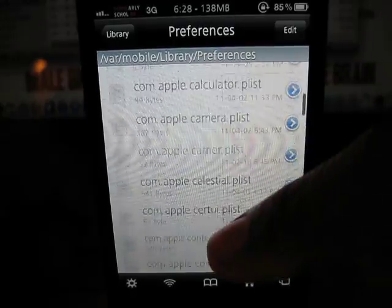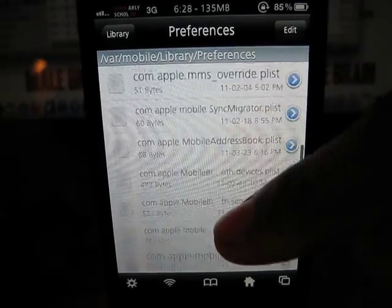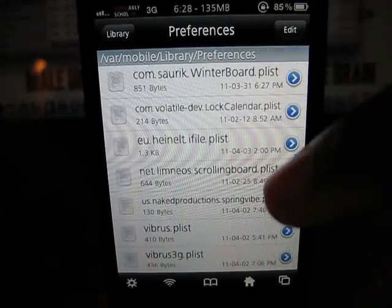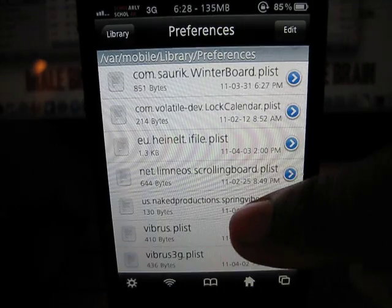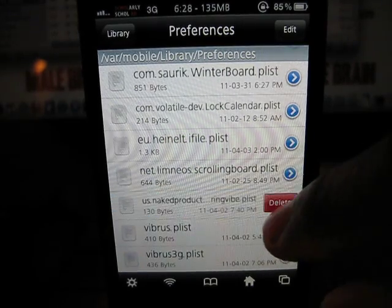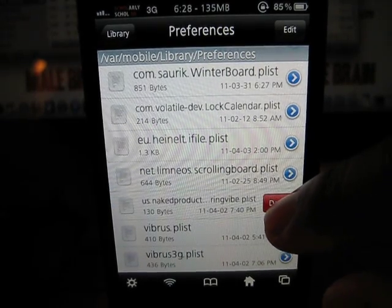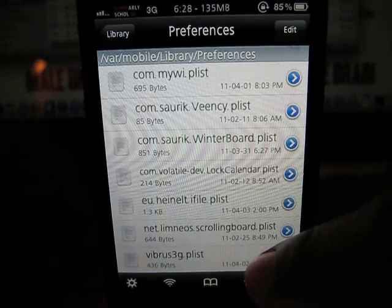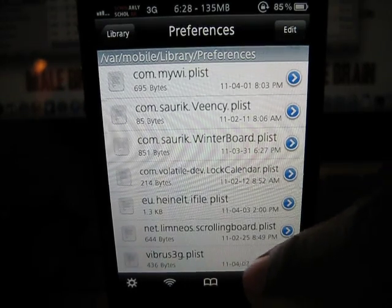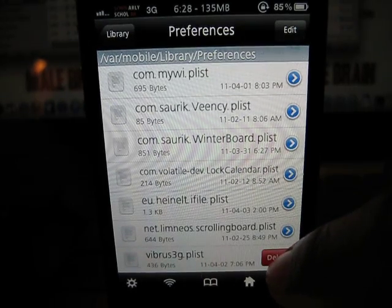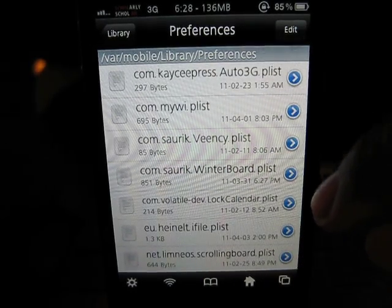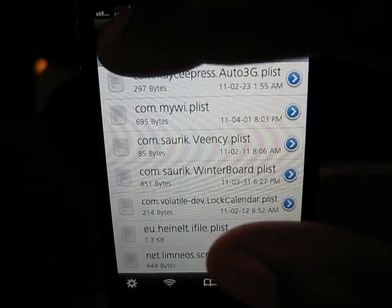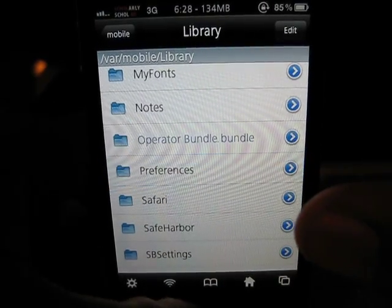I'm going to delete the files that I no longer have — this one here, this one here, and that one there. Those files have now been removed from the library.